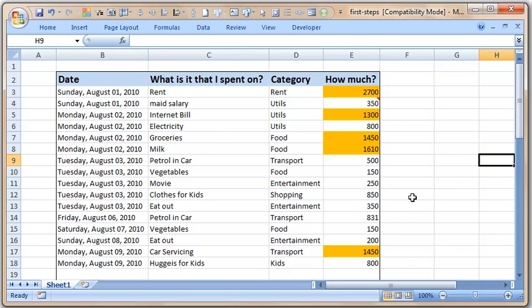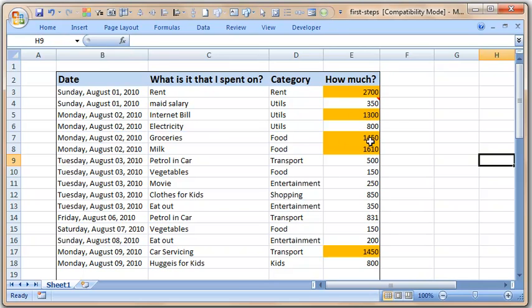It is very clear to me that rent, utilities, food, and transport — all of these are necessary expenses. Whatever money I am spending more of, it is always going into necessary stuff, so there is nothing to worry about. Had there been shopping or entertainment here, I would have been concerned.